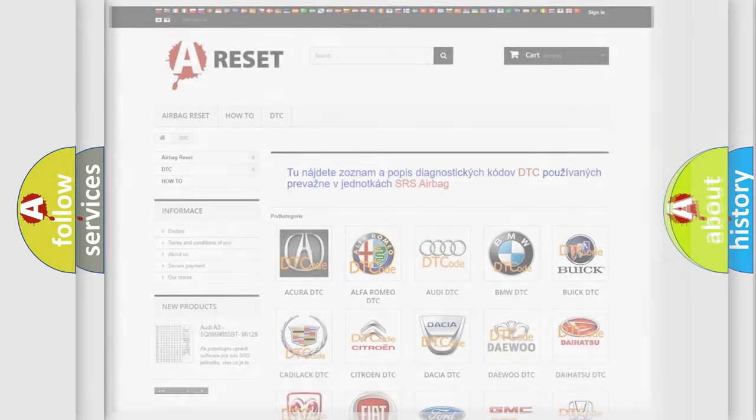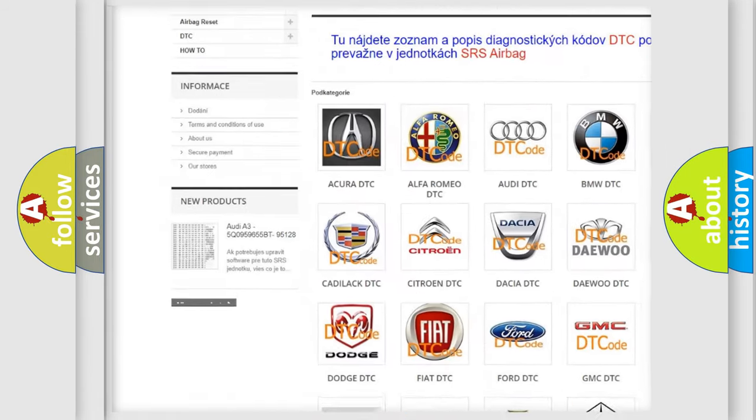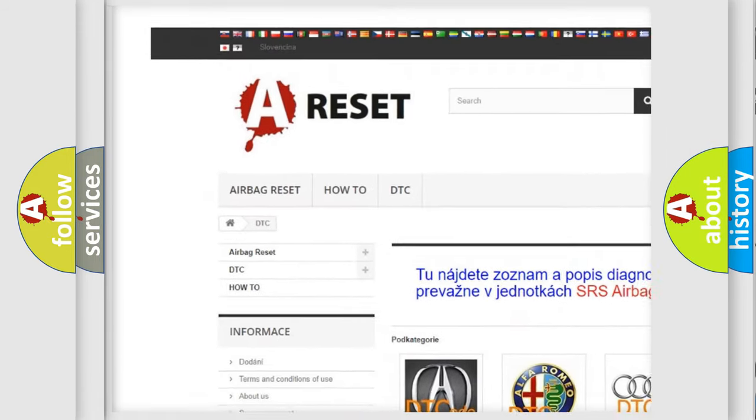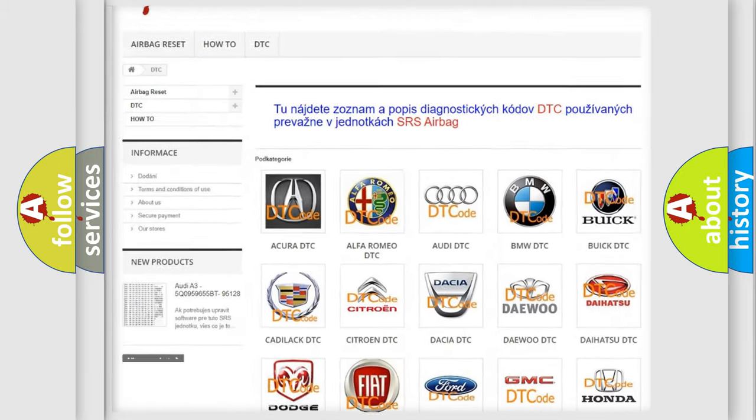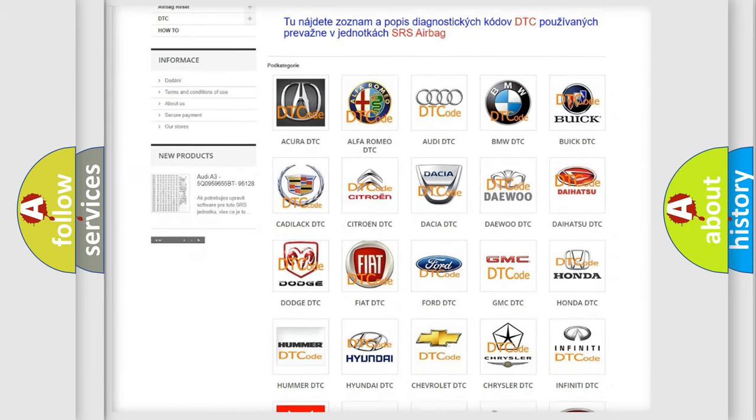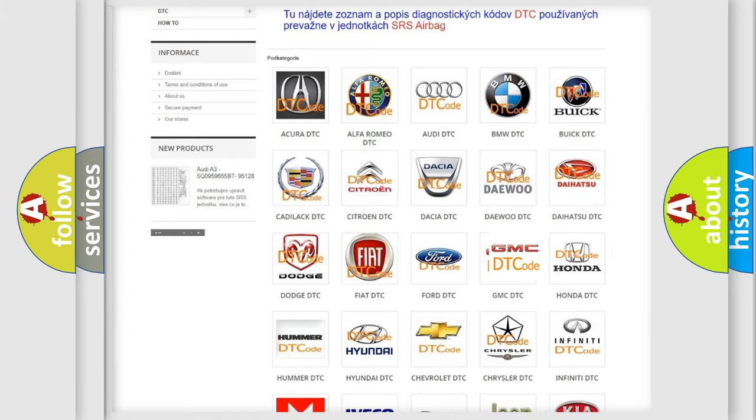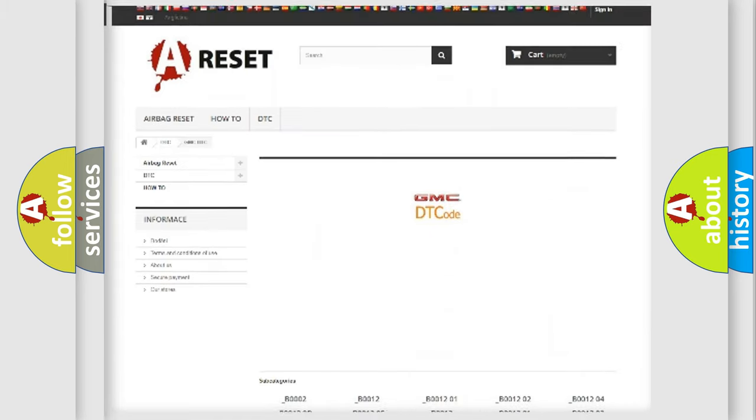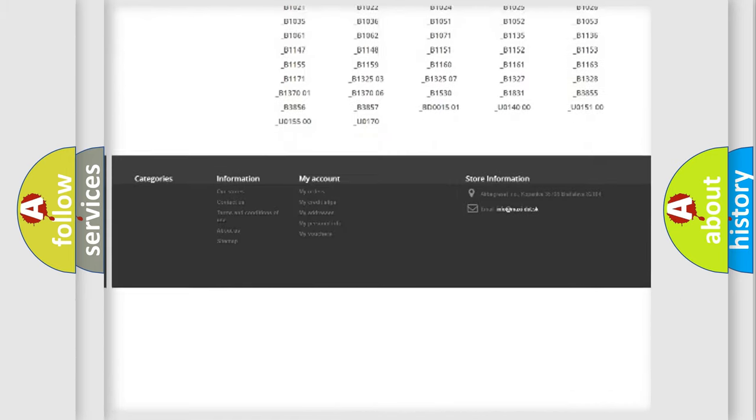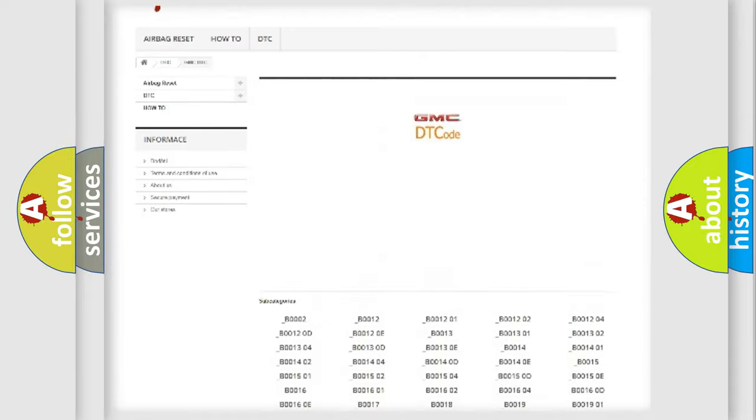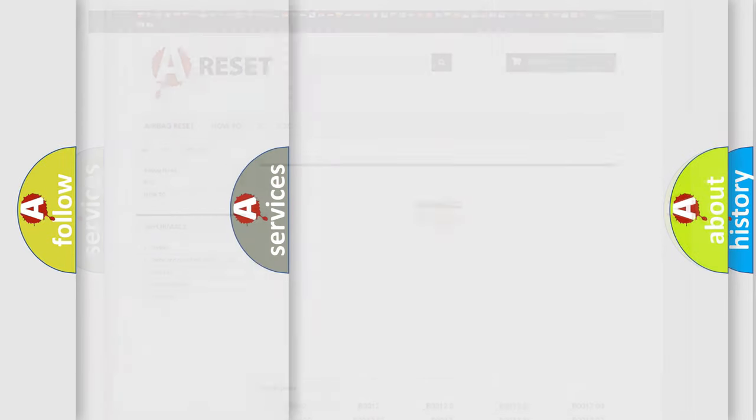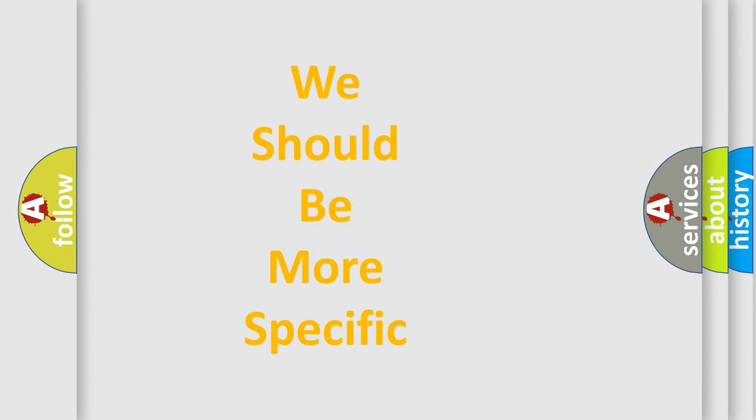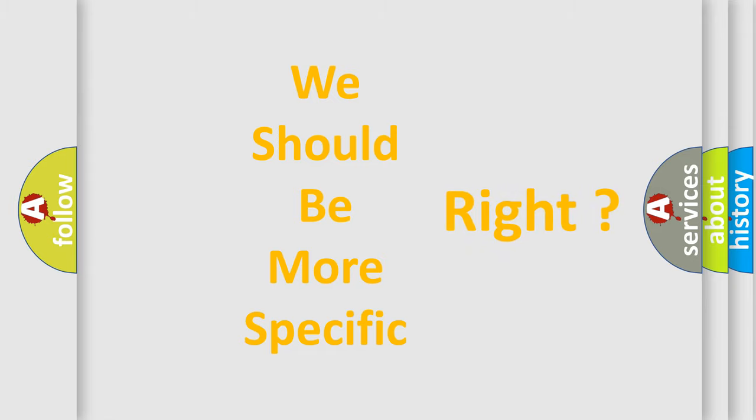Our website airbagreset.sk produces useful videos for you. You do not have to go through the OBD2 protocol anymore to know how to troubleshoot any car breakdown. You will find all the diagnostic codes that can be diagnosed in GMC vehicles, and also many other useful things. The following demonstration will help you look into the world of software for car control units.